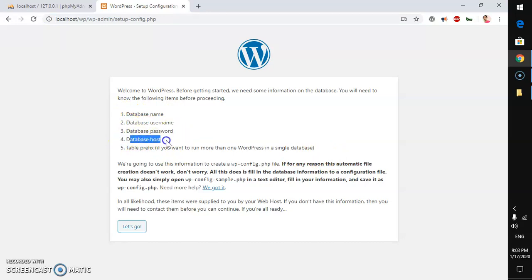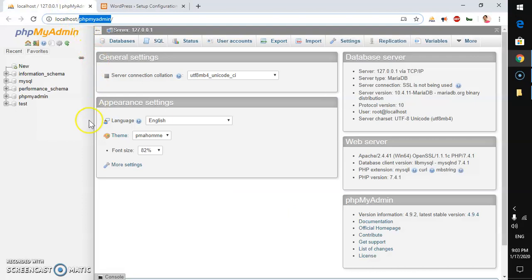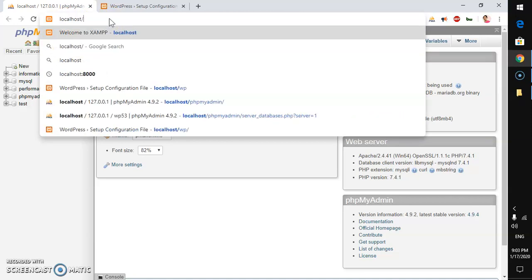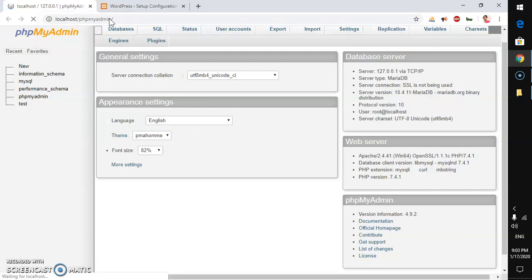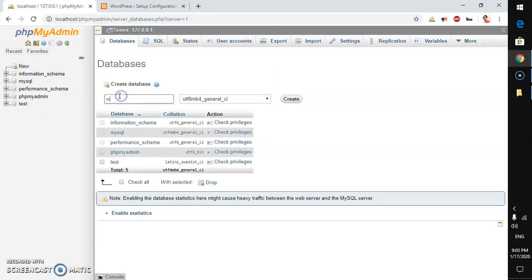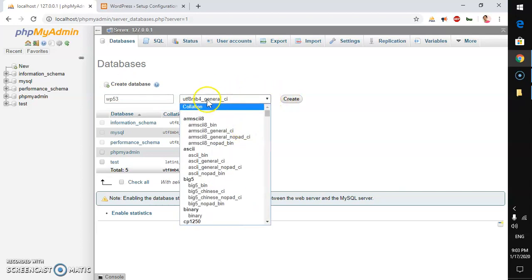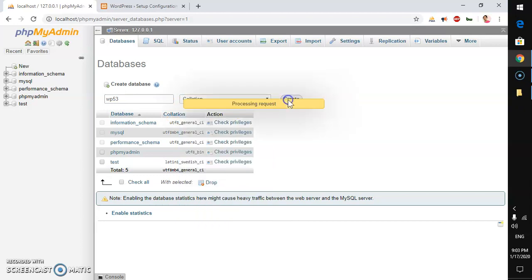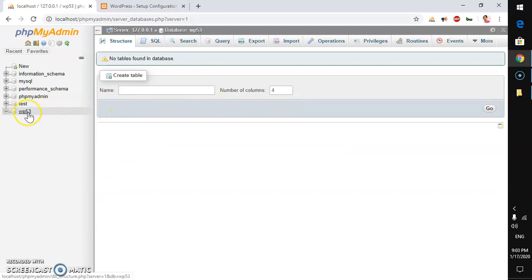To create a database, go to localhost/phpmyadmin and hit Enter. Click New, name your database — I'm naming mine 'wp53' — optionally set a collation, then hit Create. You can see the database has been created. When you install XAMPP, a default user 'root' is created with no password.